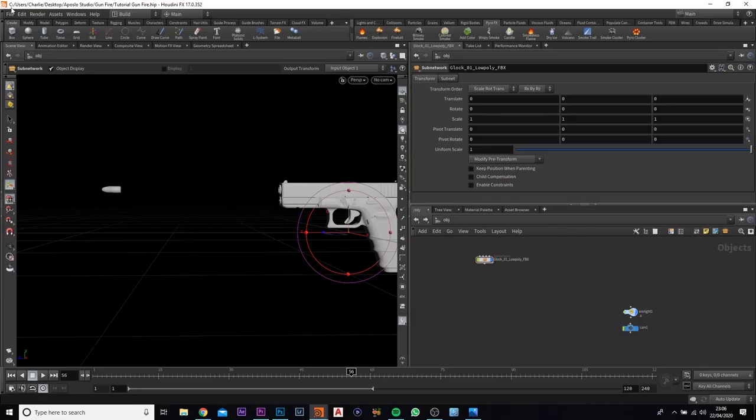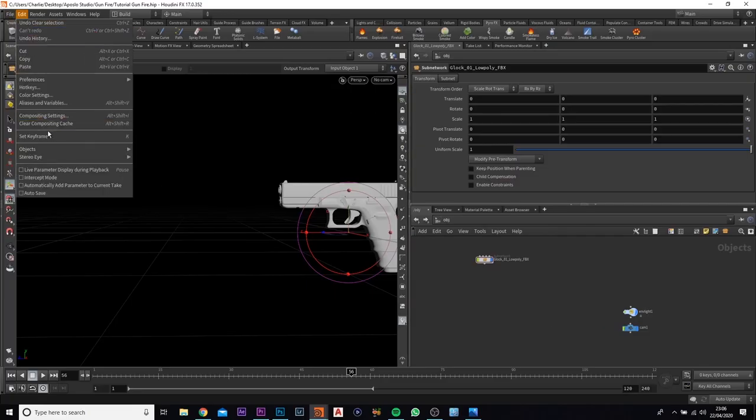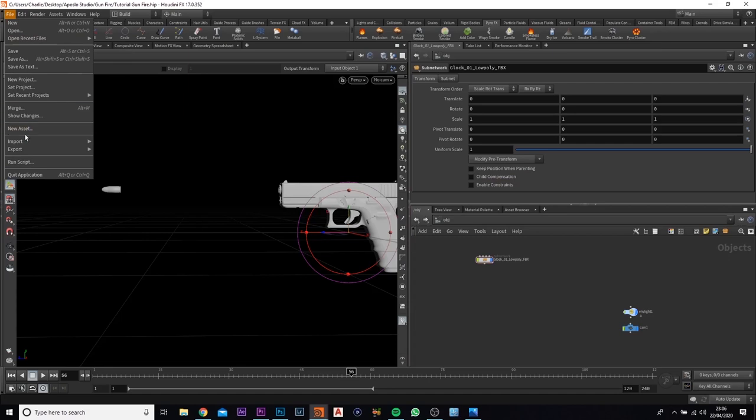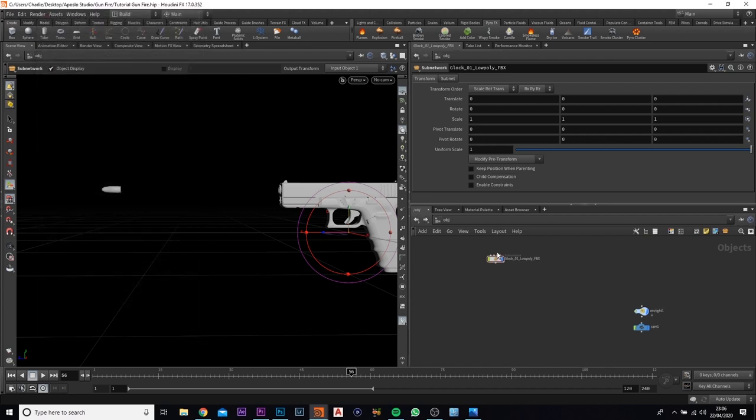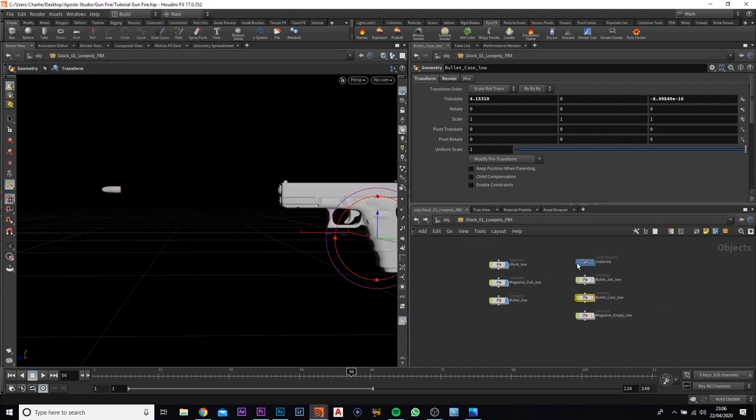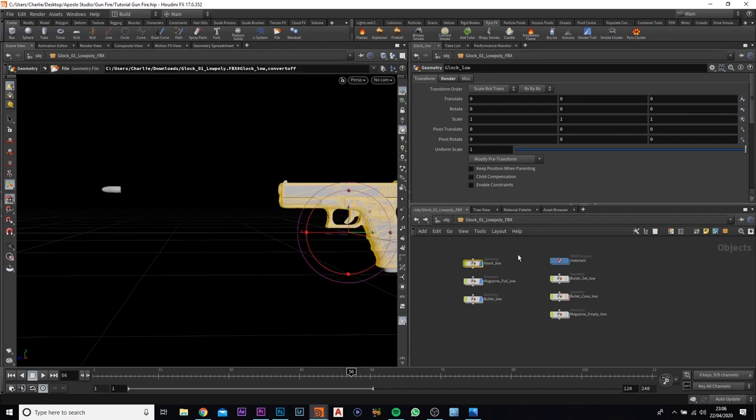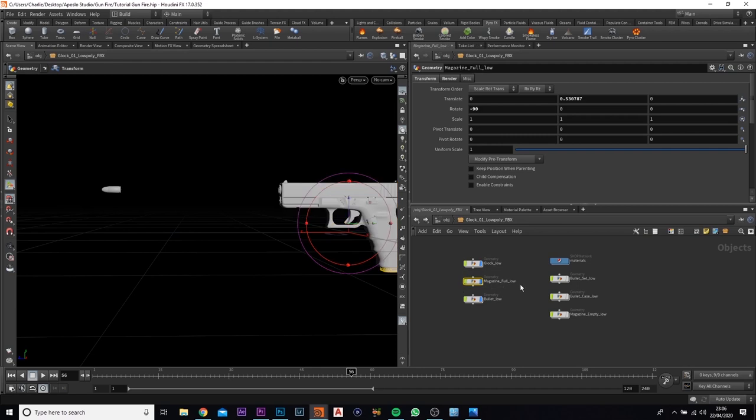Come out of that, come up to File and Import as an FBX. Find the file and just click Import and it will import this little subnetwork here. So what you want to do is you want to click into this. It will all be messed up but what you need is just this Clog Low, the Magazine Full Low and the Bullet Low.